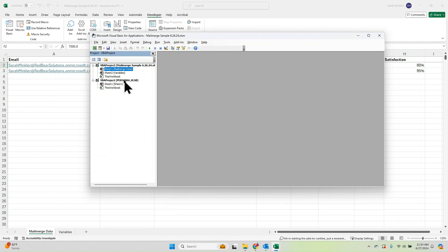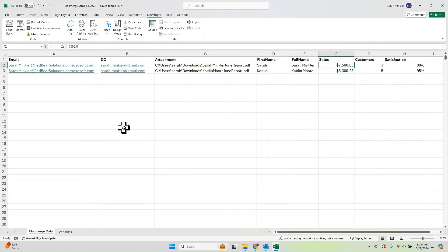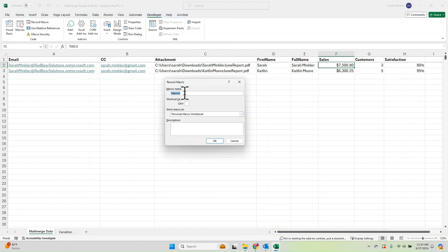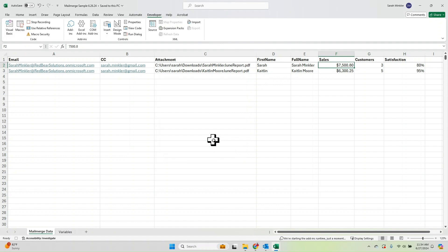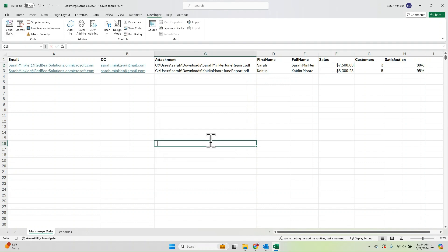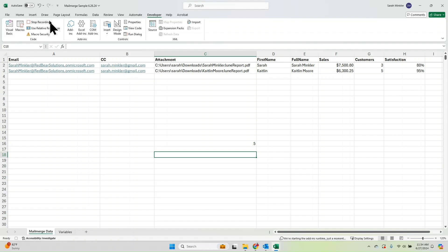It's typically hidden, so I'm going to show you how to make that show up. You can exit out of VBA, and to make that hidden workbook show up, we're going to click Record Macro. You can just name it Test, and the key is that you want to store the macro in the Personal Macro Workbook. Then click OK. It's now recording — it doesn't matter what you do. You can type a random thing into a cell, and then click Stop Recording in the top left-hand corner.